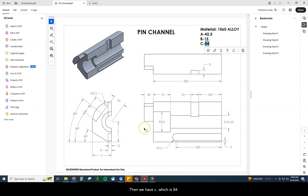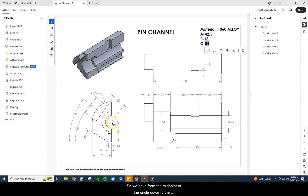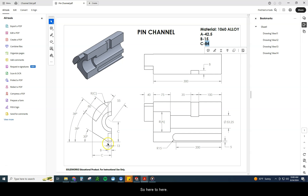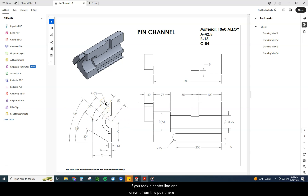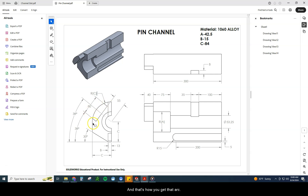And then we have C, which is 84. C appears in a few different places: from the midpoint of this circle down to the bottom of the object is C, the width of the object is C, and the radius of that big arc is also C. That means if you took a centerline and drew it from this point down to that center point, that would also be 84 — and that's how you get that arc.